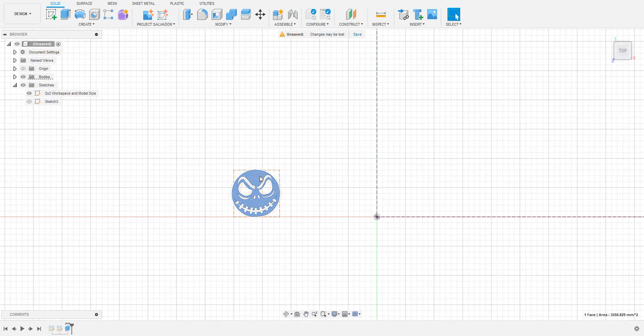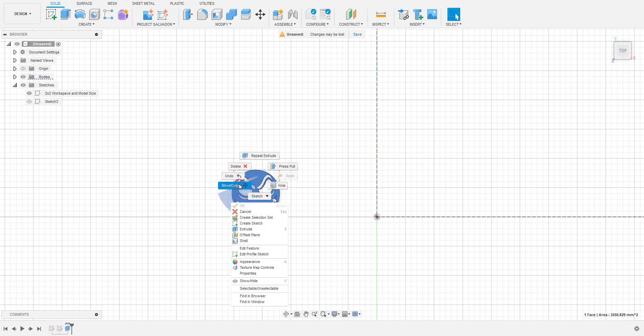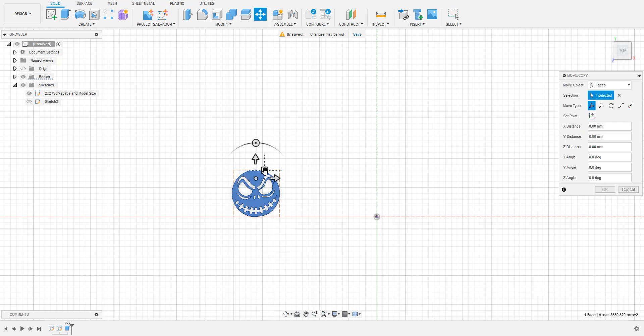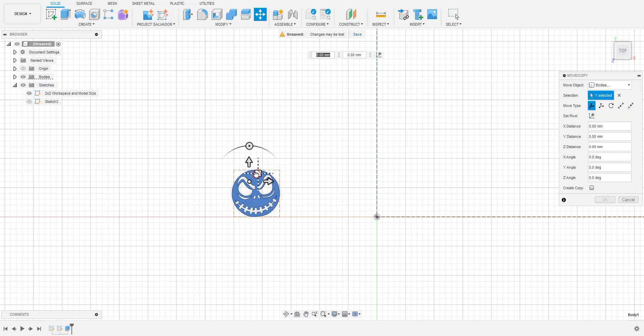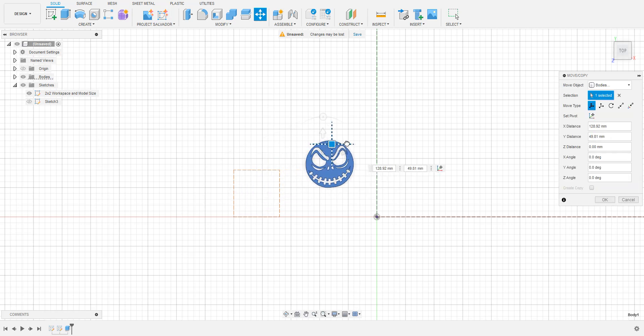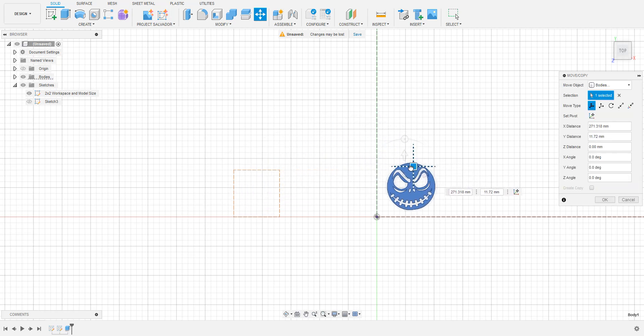Next, move the part into the cutting area box. When attempting to move the model, be sure that the line that says Move Object in the menu on the right side says Bodies.